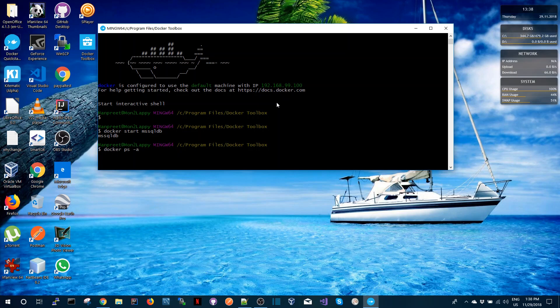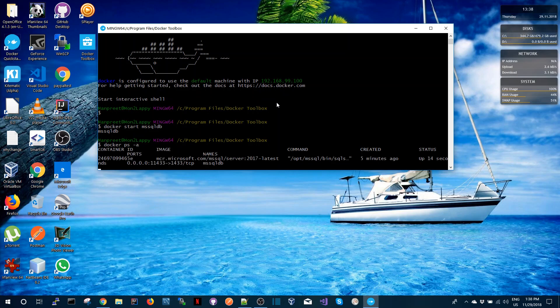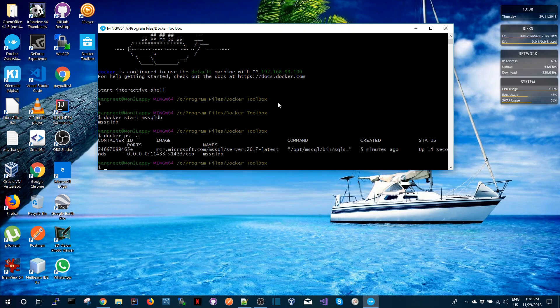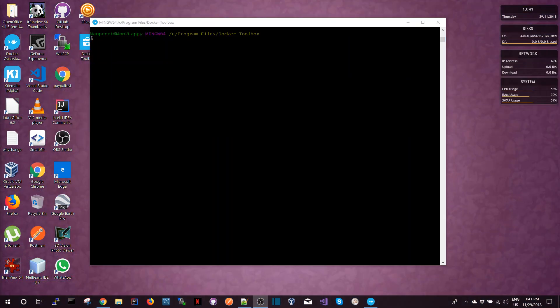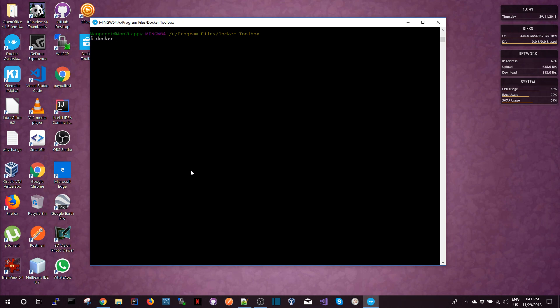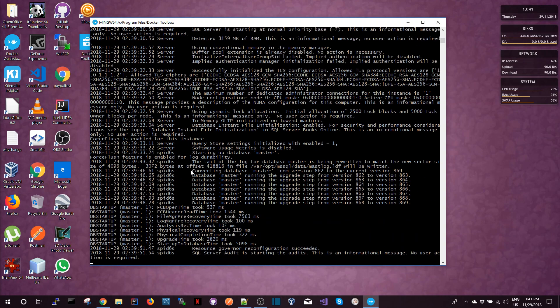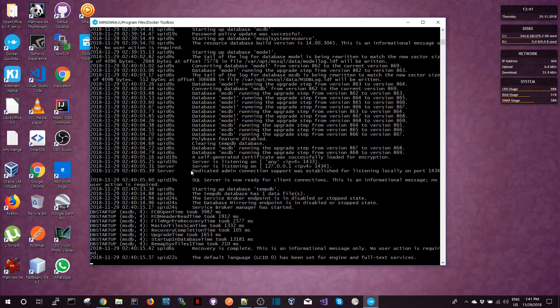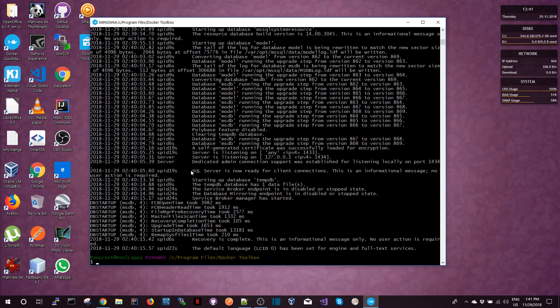And then the next thing I can do again is look at the running containers or look at all the containers using the docker ps command. And you can see the status is it's up 14 seconds ago and I can look at the logs again for this docker image. So I would do docker logs MS SQL DB and then I can actually see the logs from that Docker image.